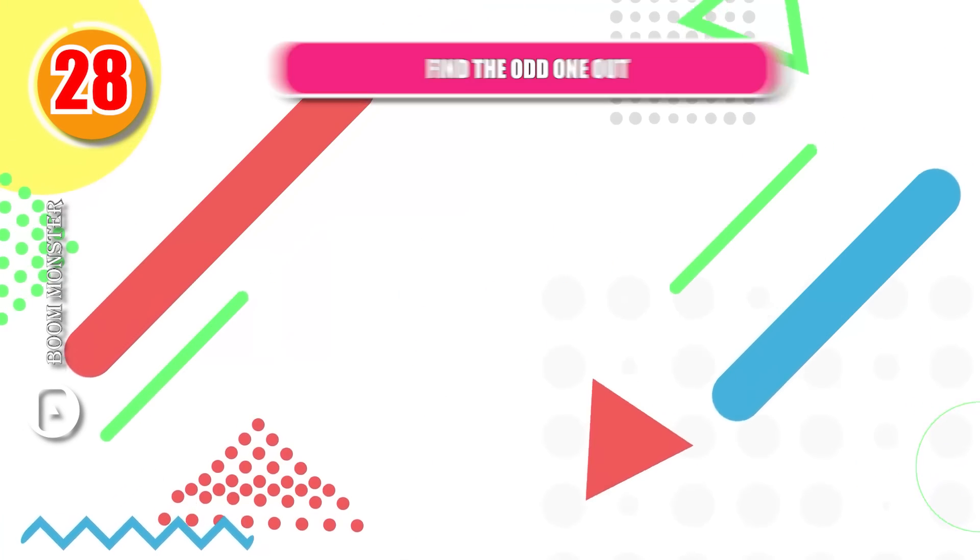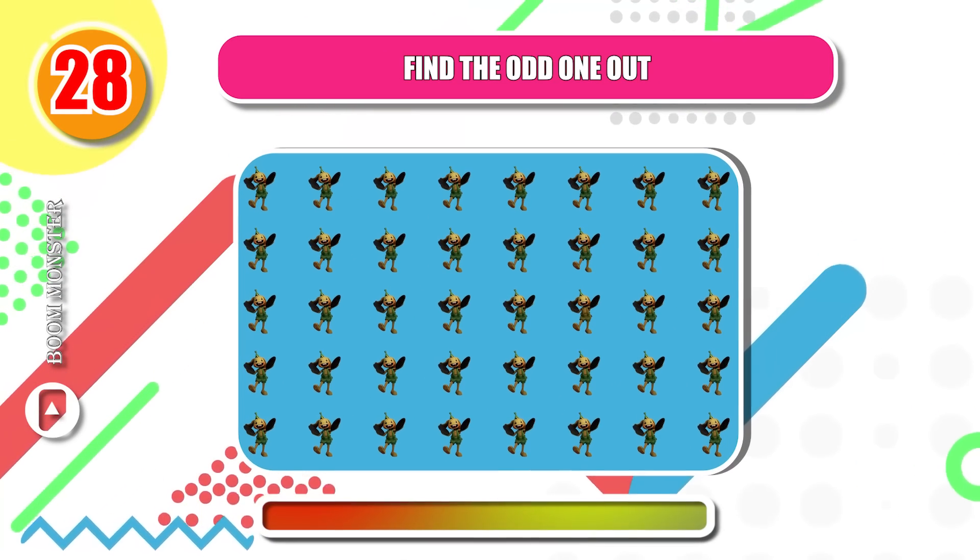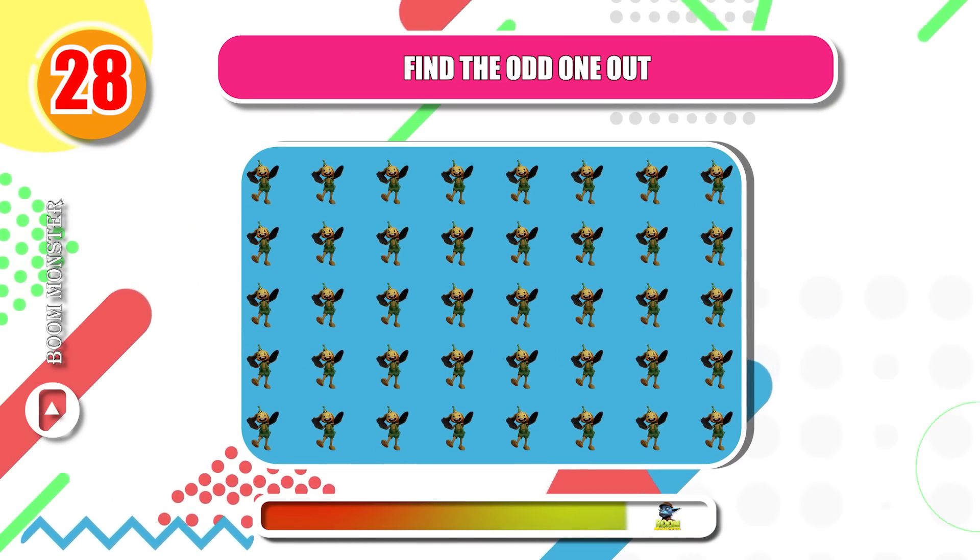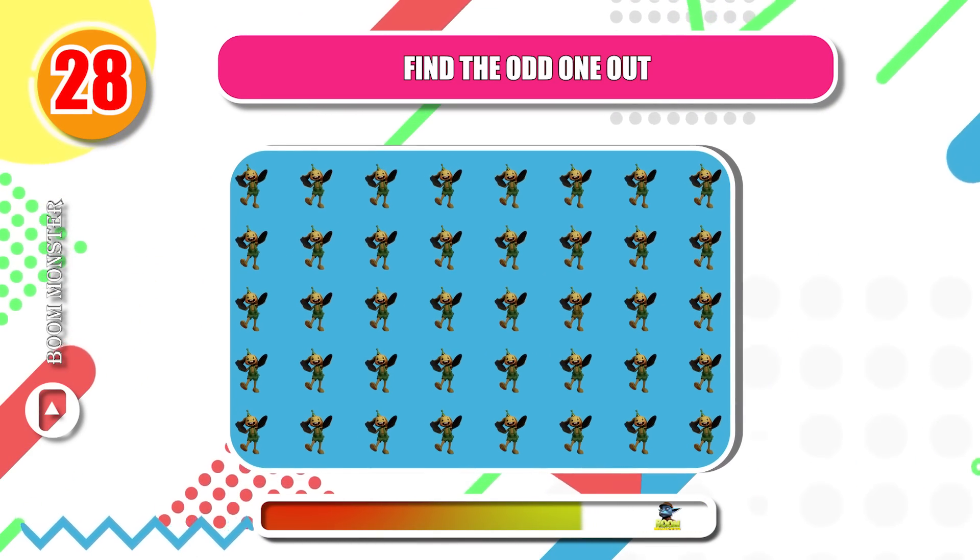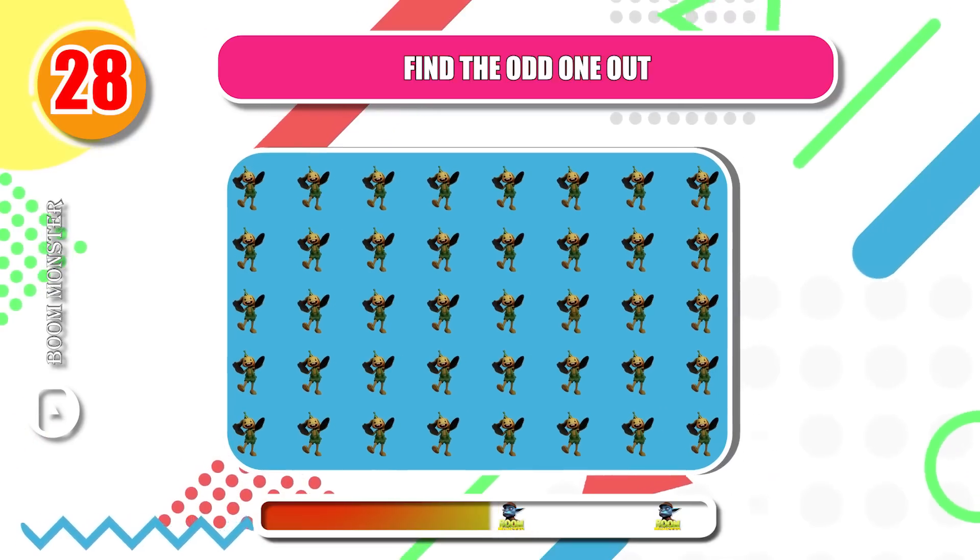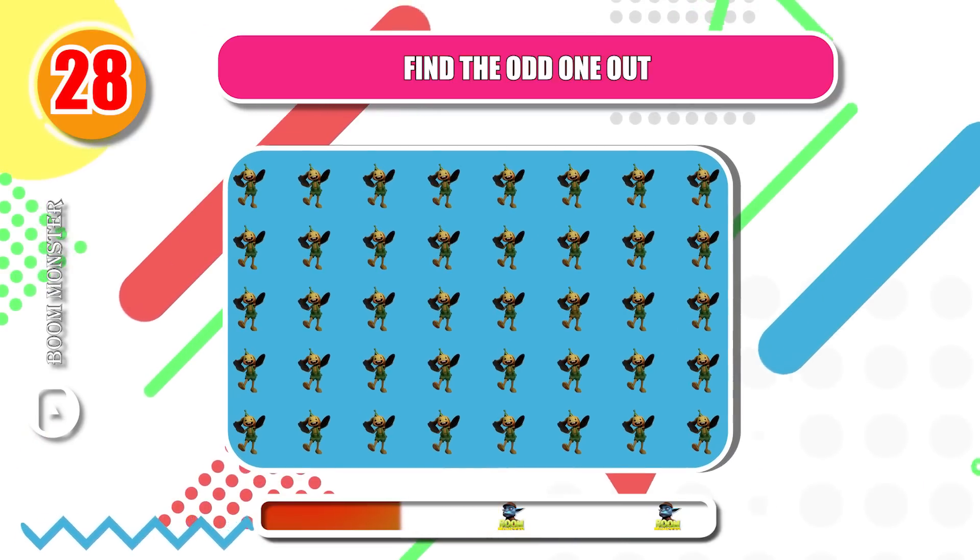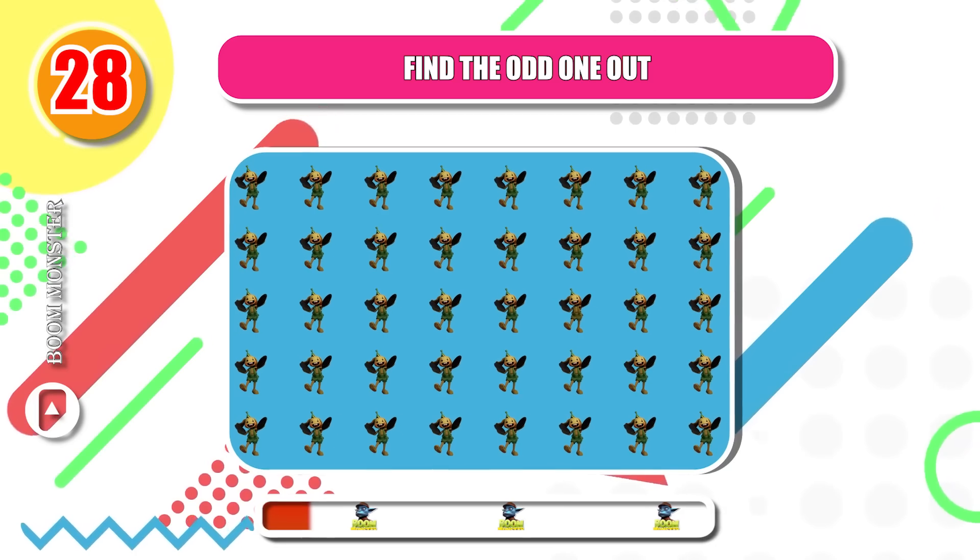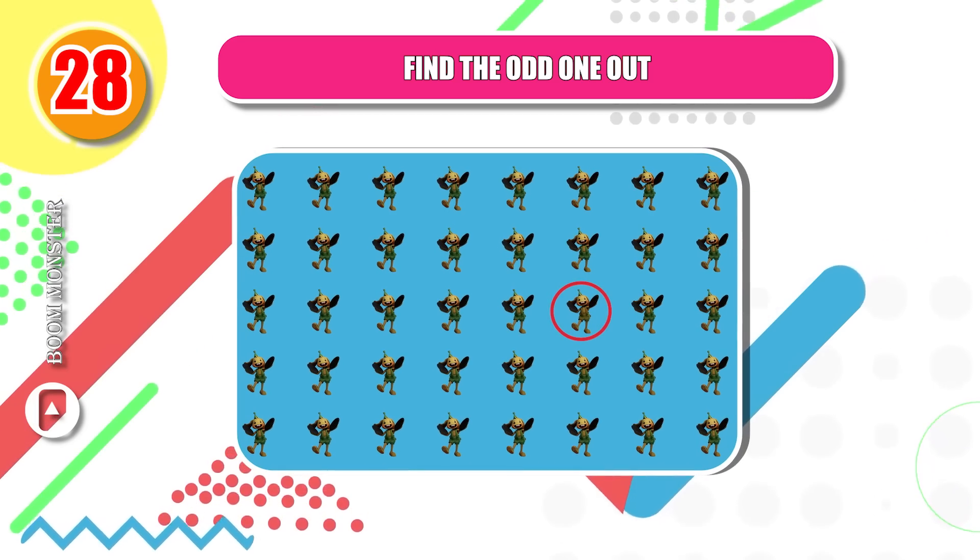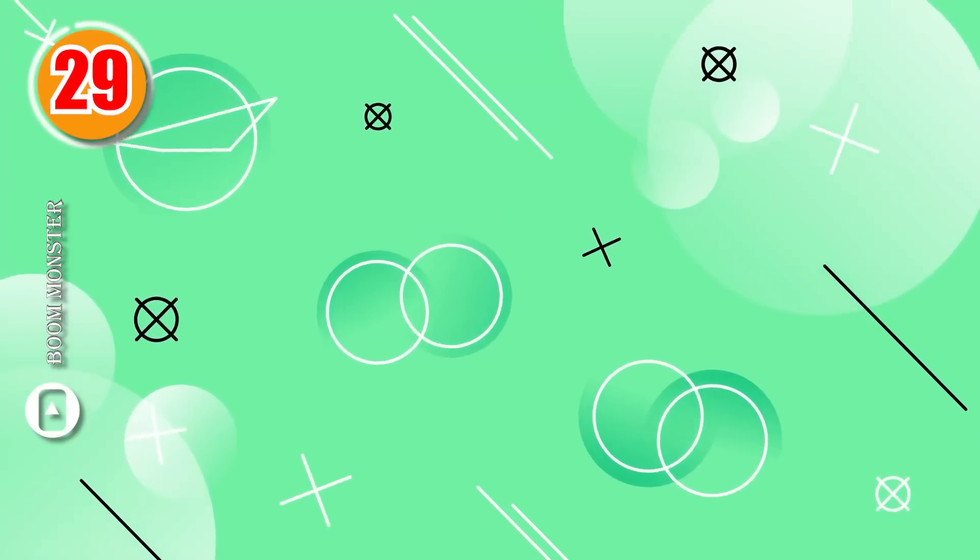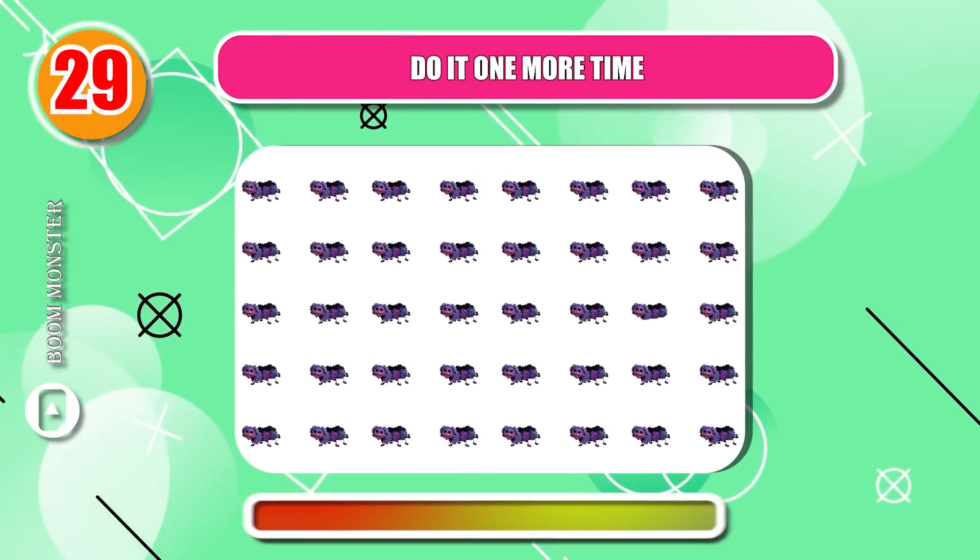Round 28, find the odd one out! Round 29, do it one more time!